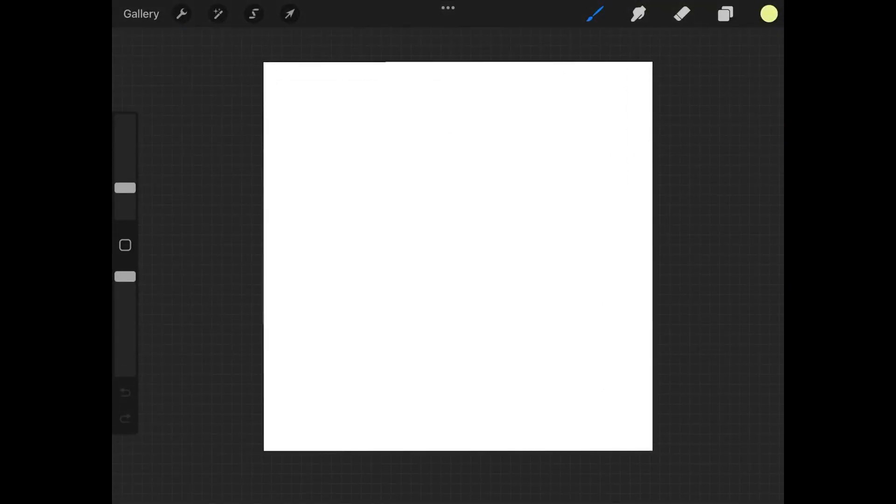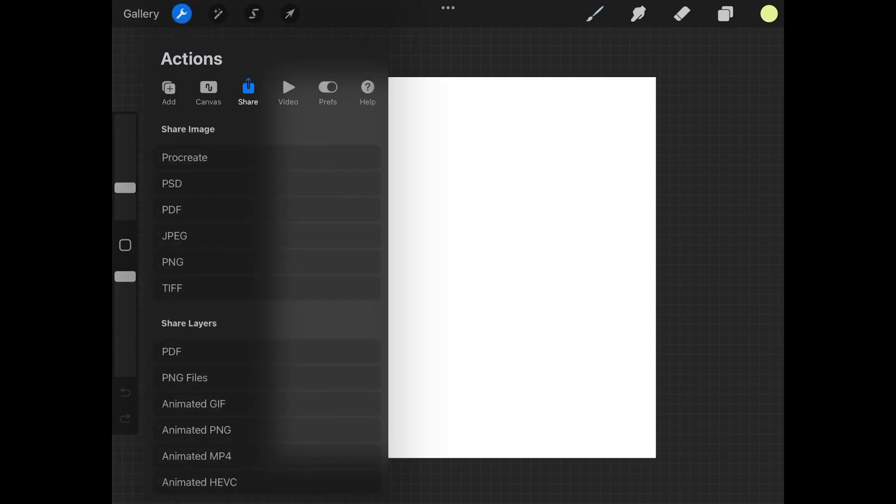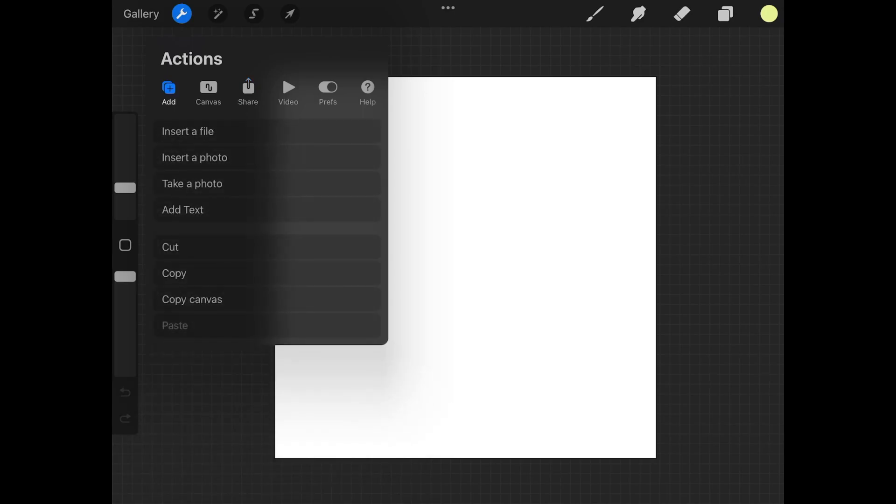What I'm going to do is import my graphic onto the canvas here. You can use whatever graphic you'd like, whether it be a drawing, logo, icon, or whatever else. I'm just going to come up here to the wrench icon, go to Add, and I'm looking for Insert a File.